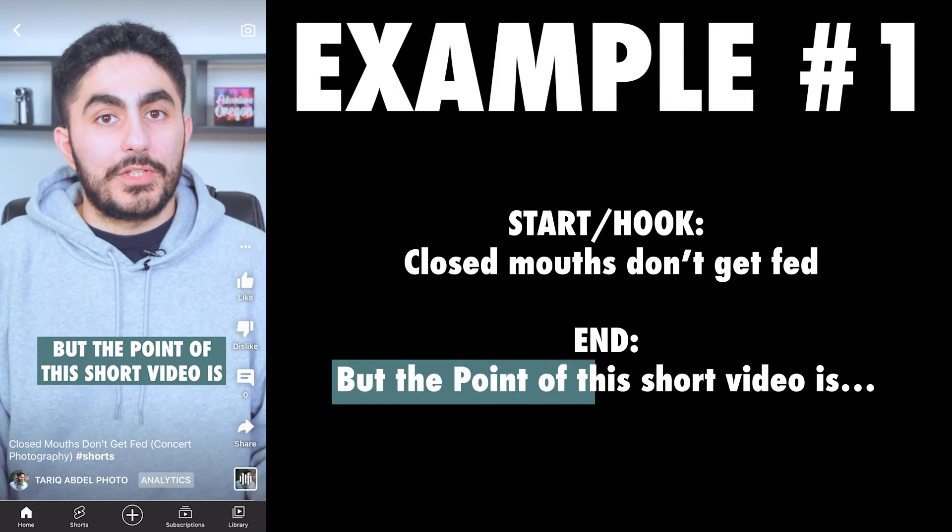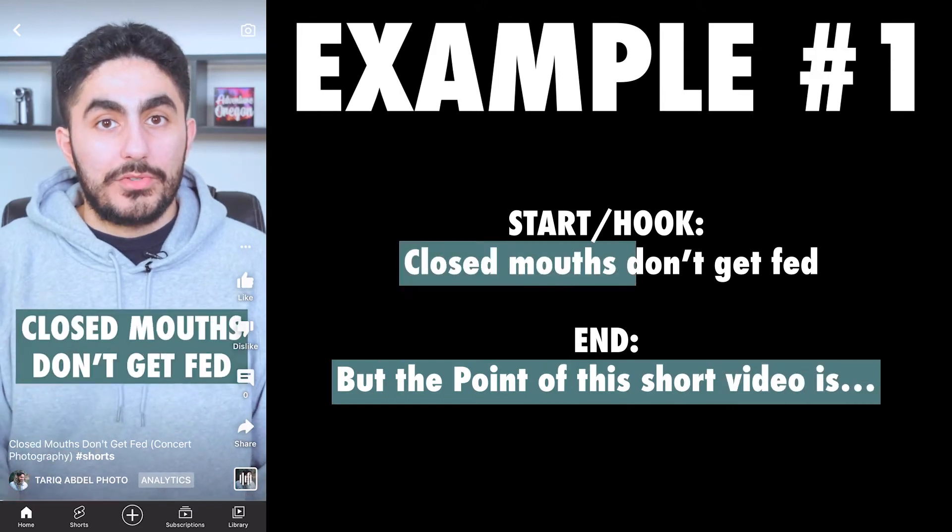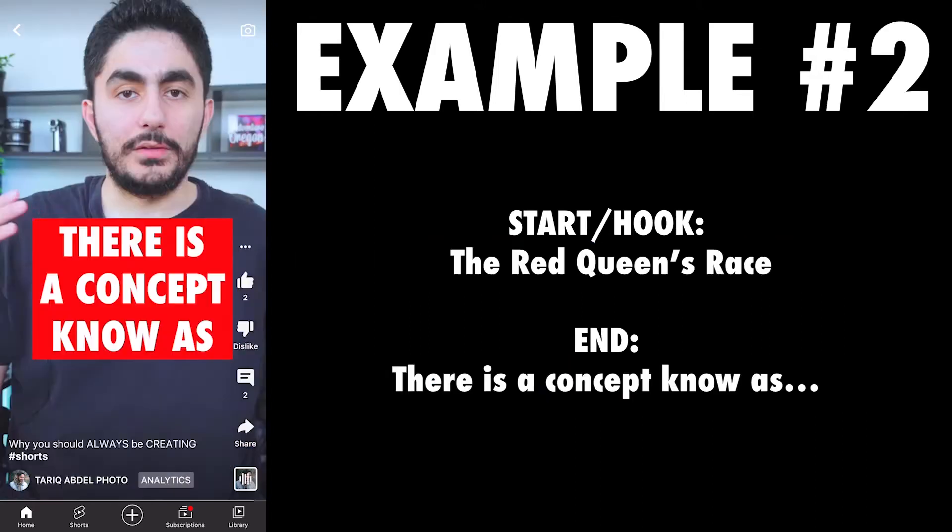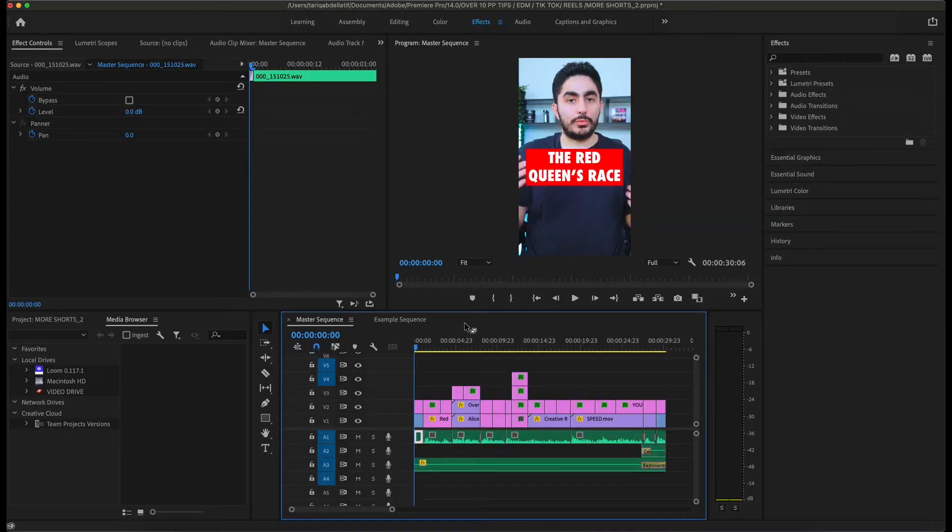Here are a couple quick examples. But the point of this short video is, closed mouths don't get fed. There's a concept known as the Red Queen's race.